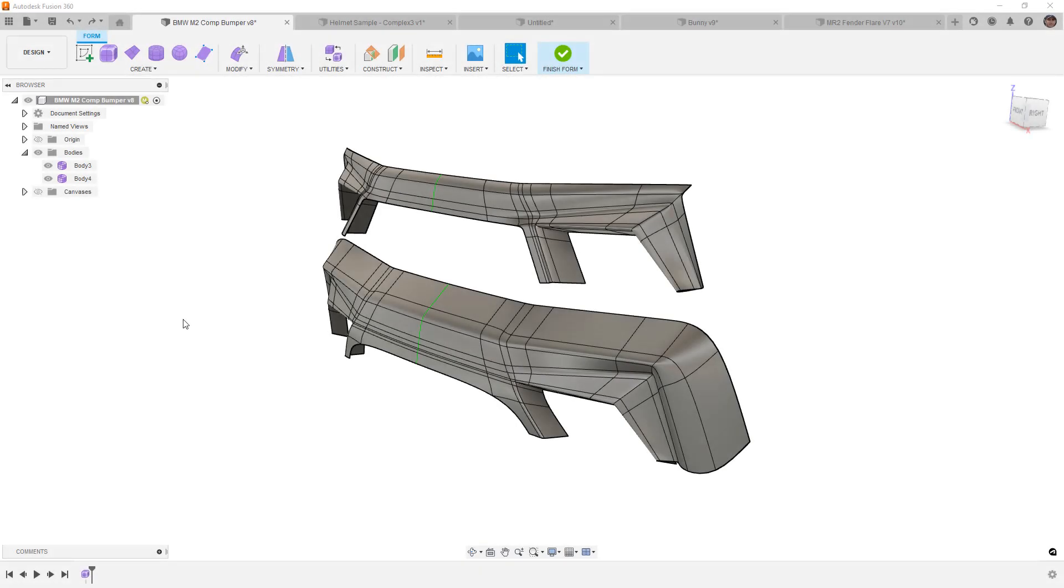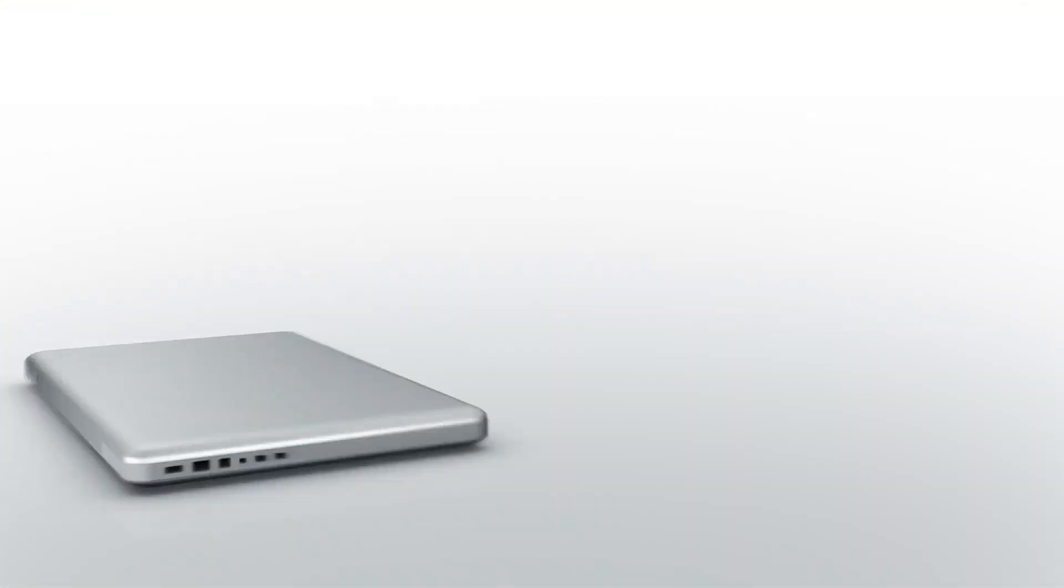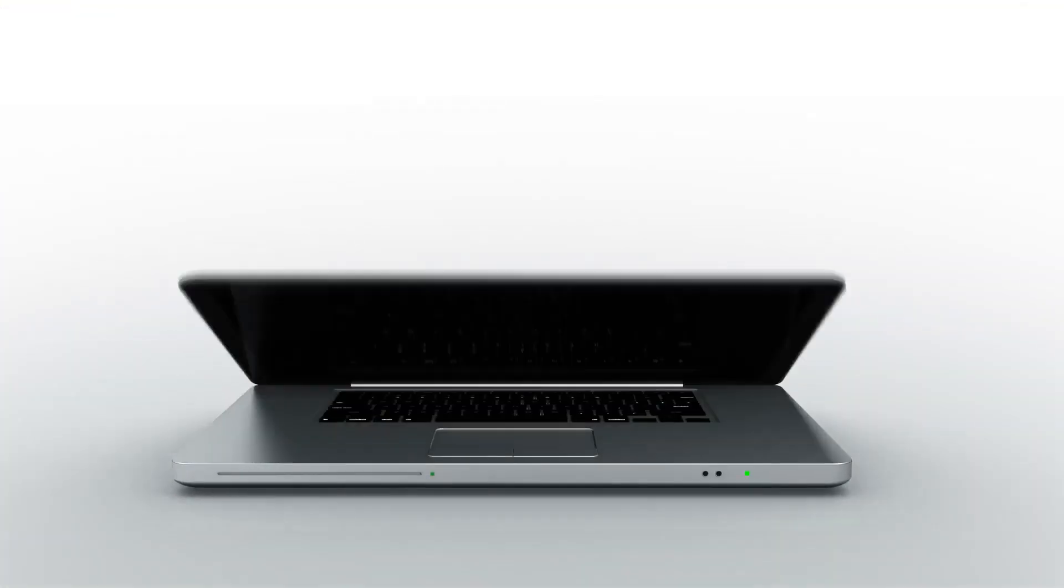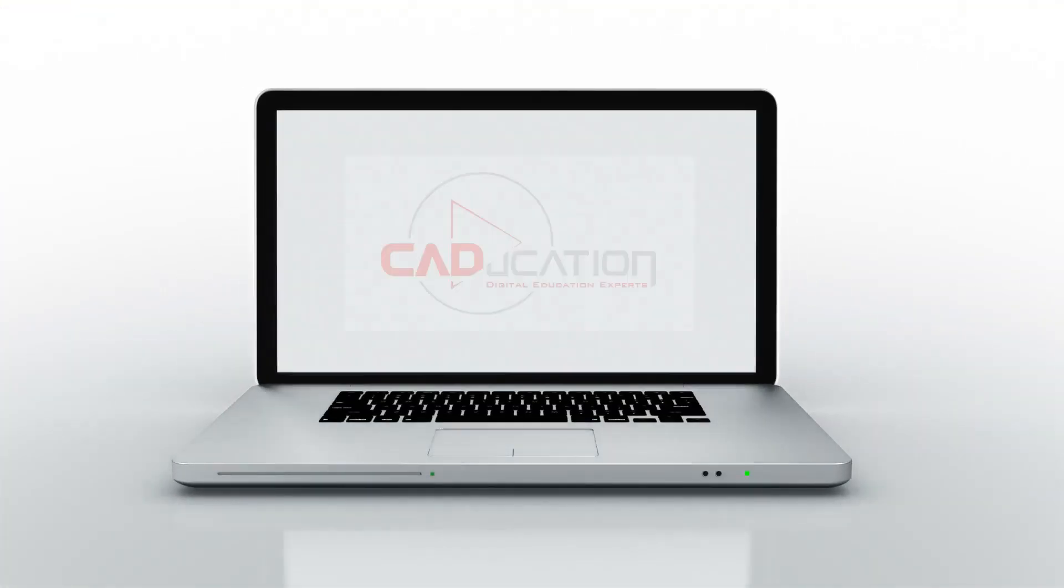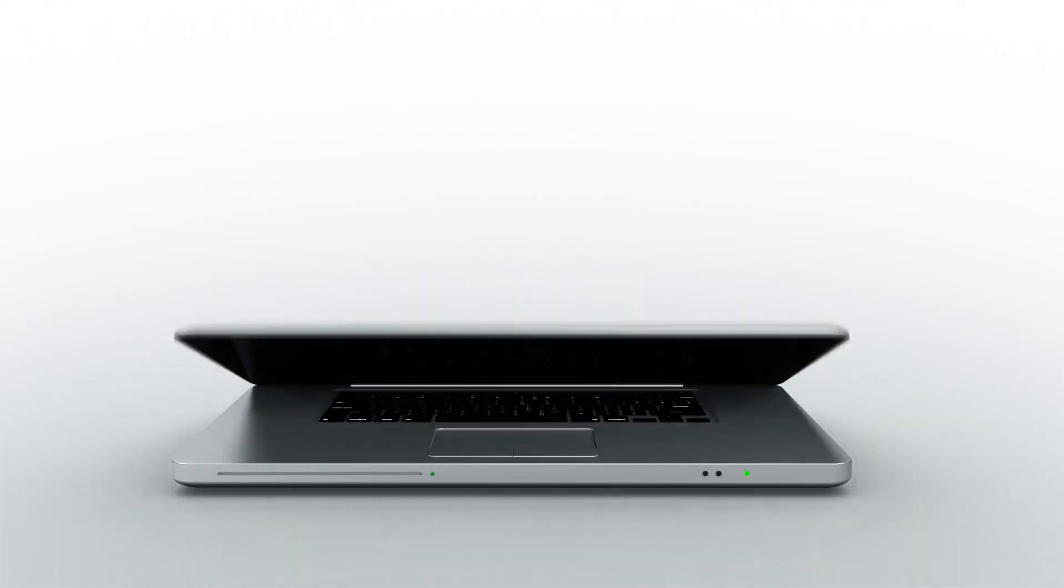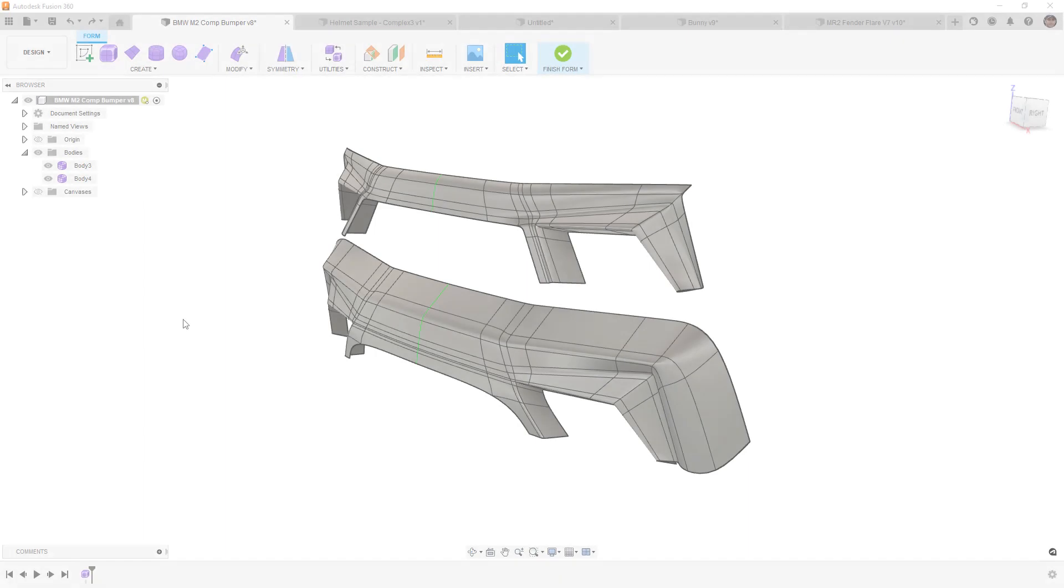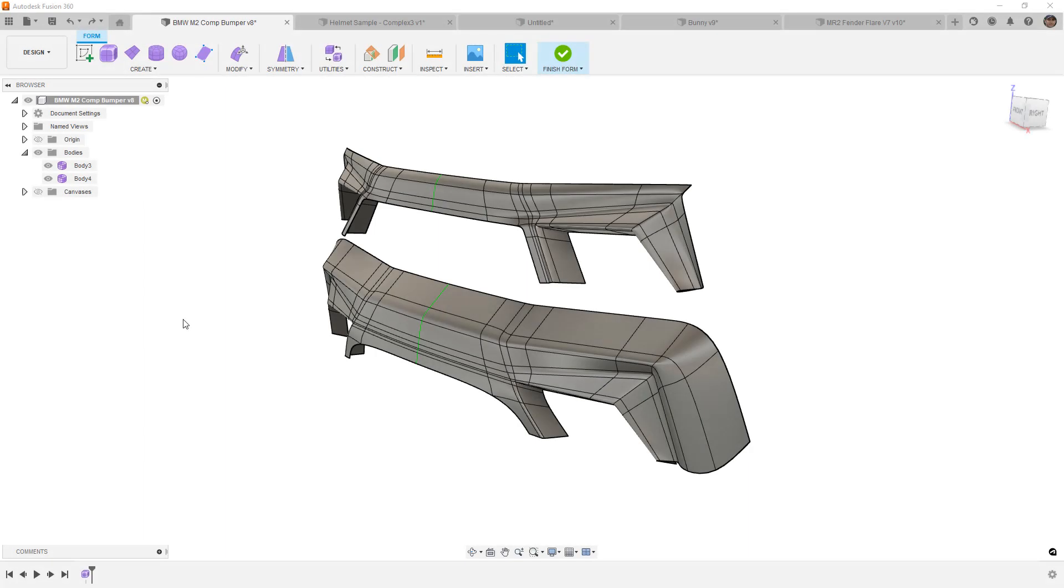In this video, we're going to talk about star points in Fusion 360 Forms, what they are, why we have to have them, and how we can work with them. Hey everyone, this is Matt with Learn Everything About Design, and in this video, we're going to cover star points in Fusion 360 Forms.